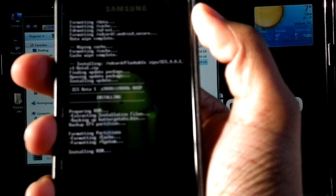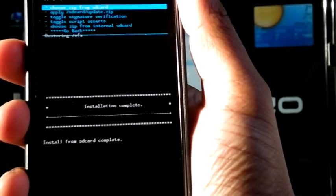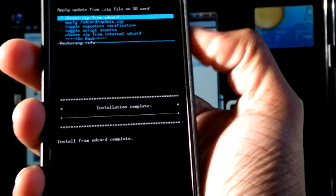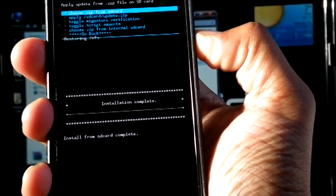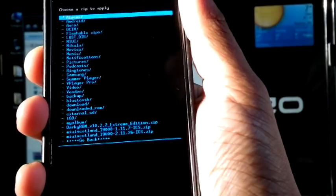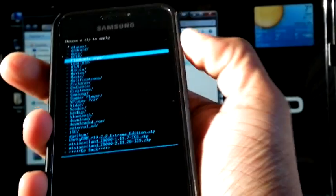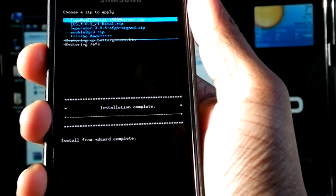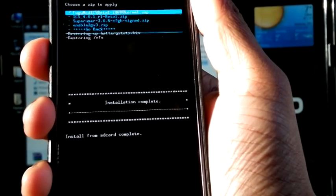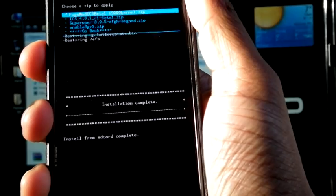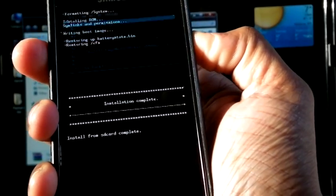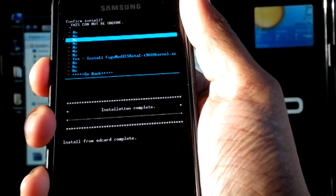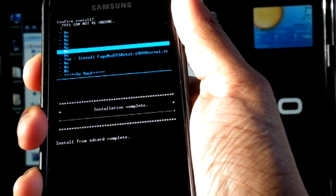This installation may take time. OK. Now the installation finished. Now we can again select choose zip from SD card. Go to Flashable Zips. Now select Fugumot ICS beta 1 i9000 kernel. Select Yes.